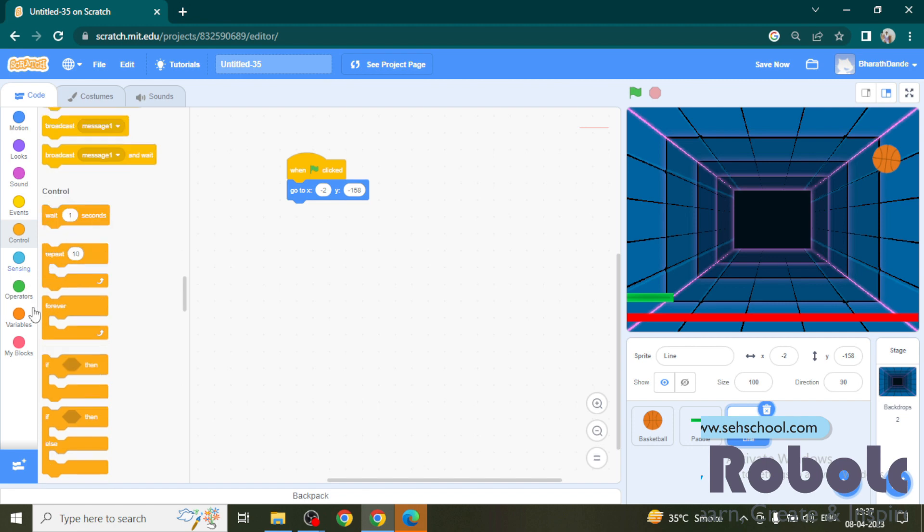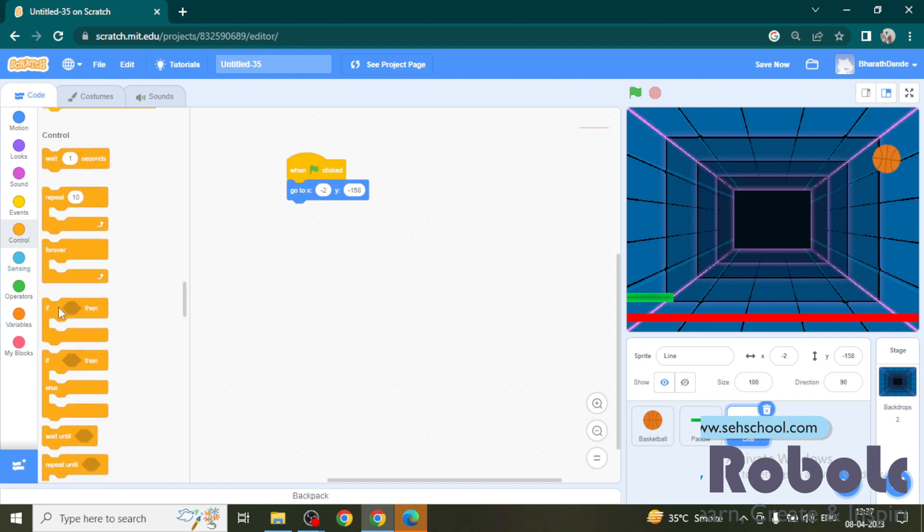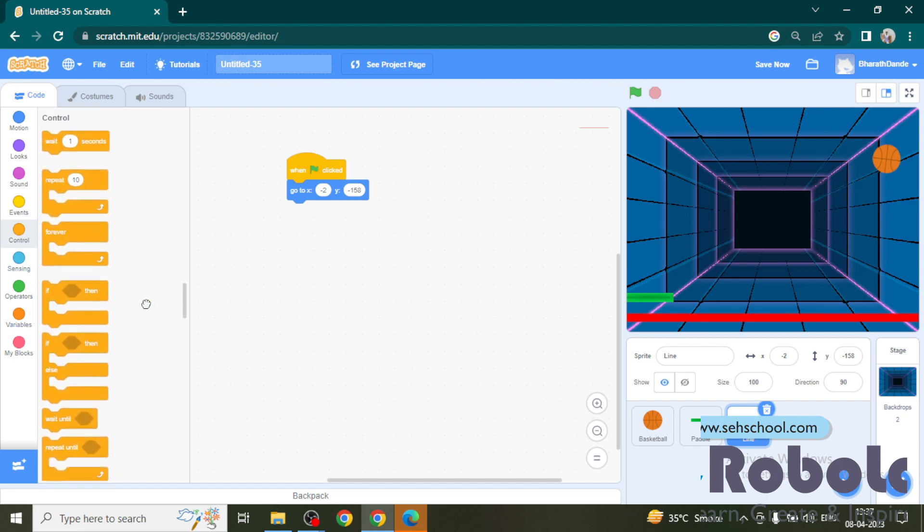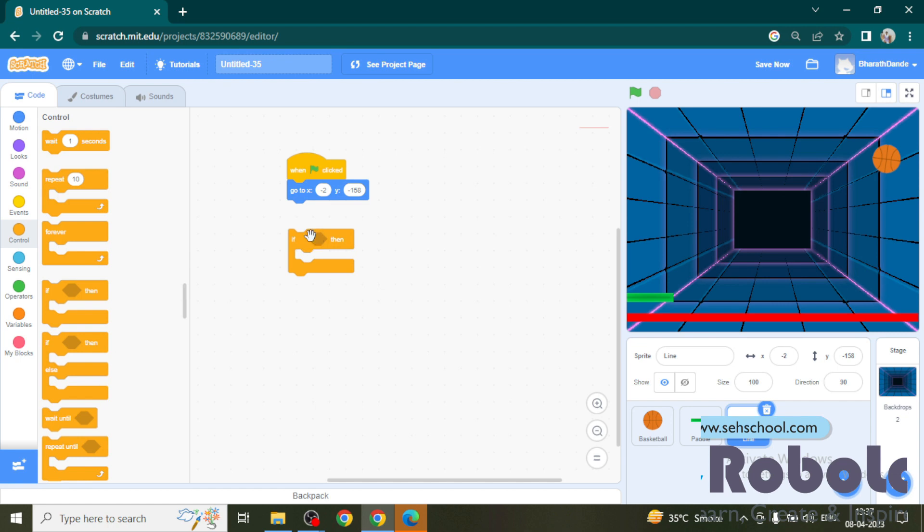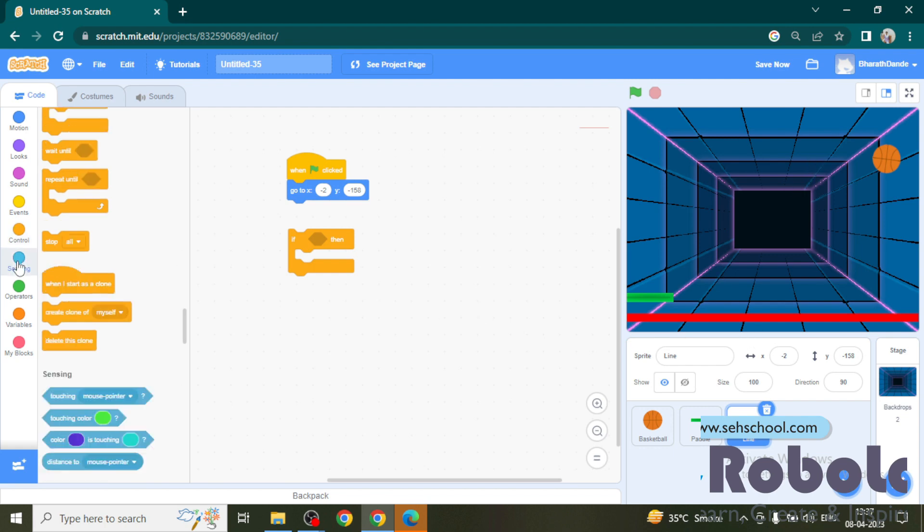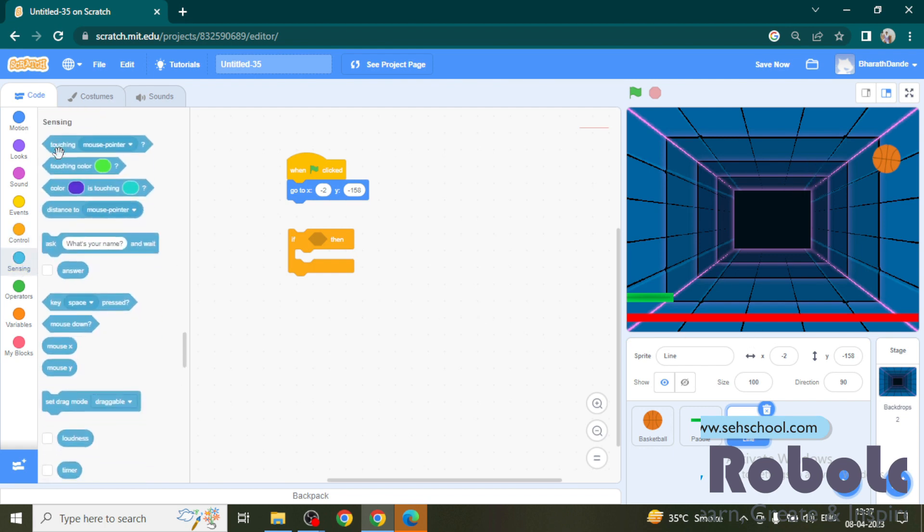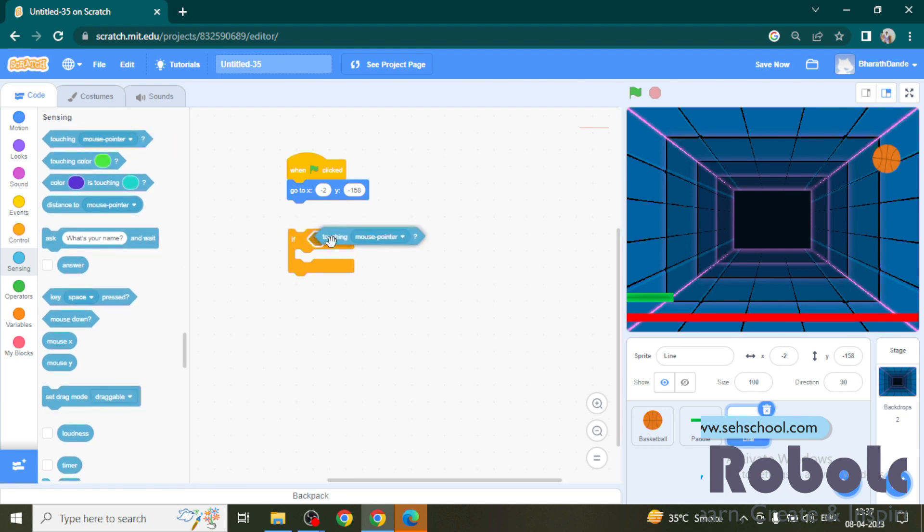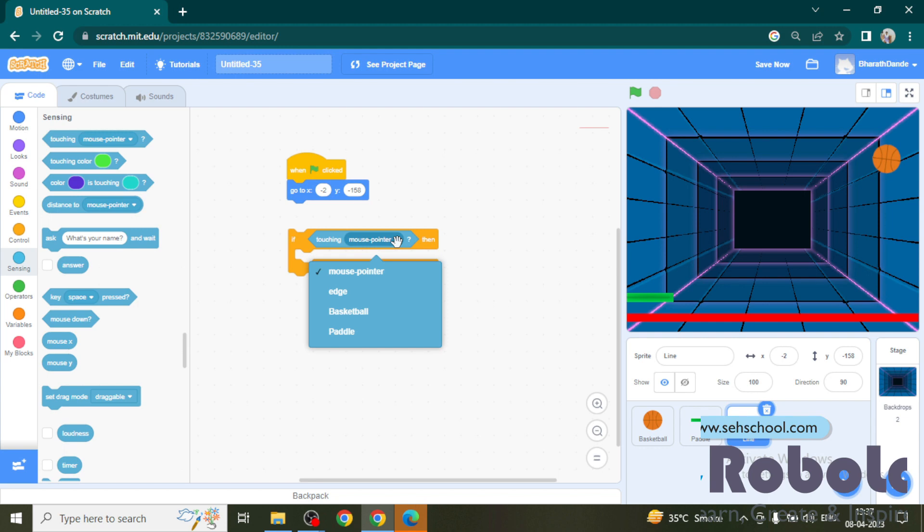Now go to control block, drag this if block. Here we need to make a condition if touching ball, means if red line touching ball. For that go to sensing block, drag this touching block and make it as basketball.